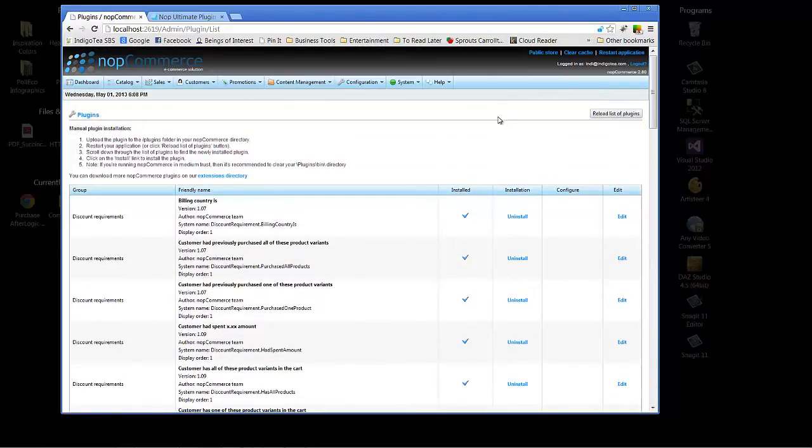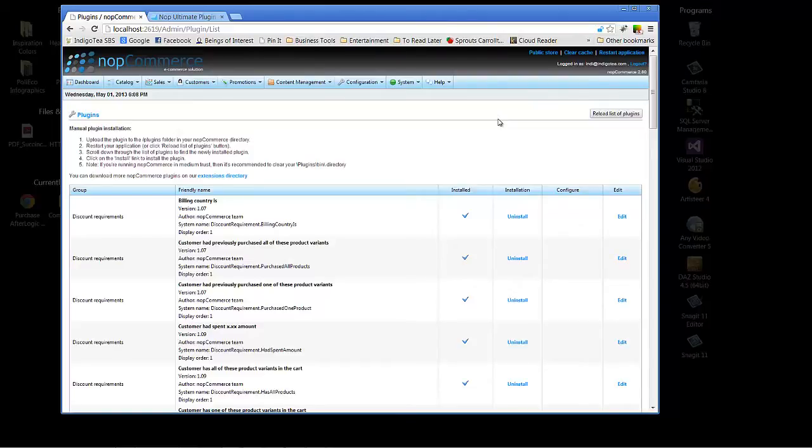So we now see where we'll come in to look at the plugins once they are made available to the NopCommerce instance.